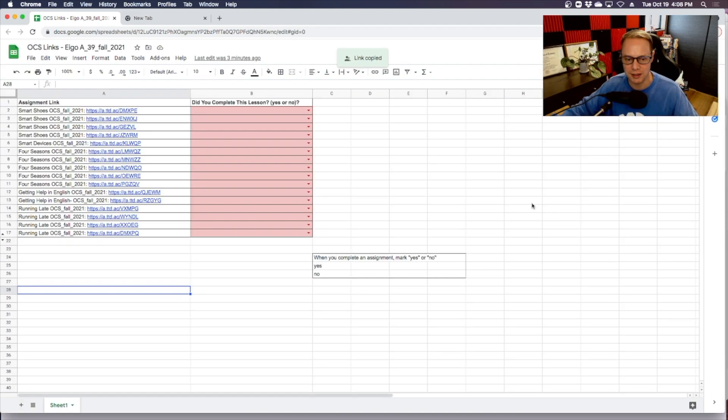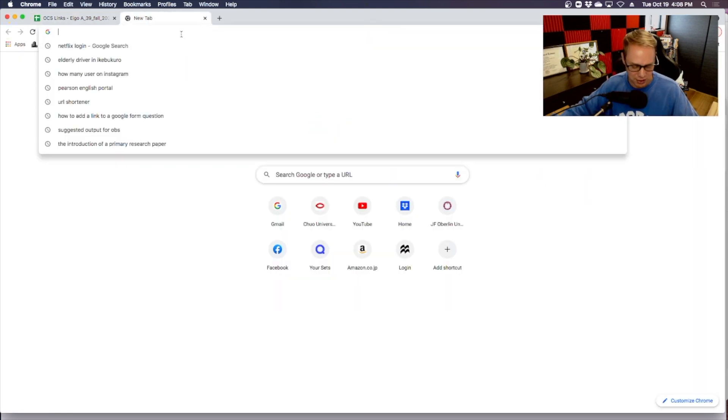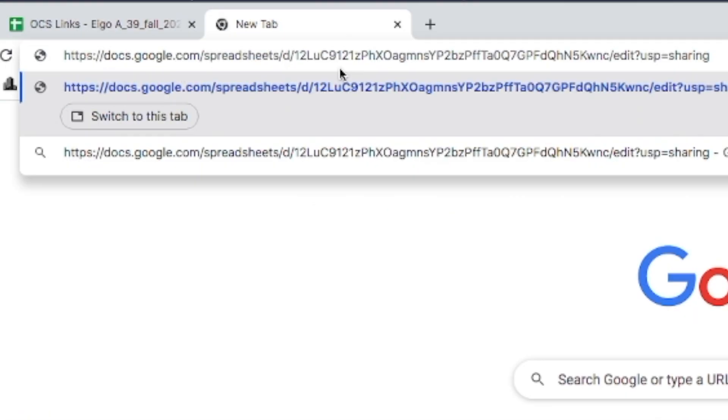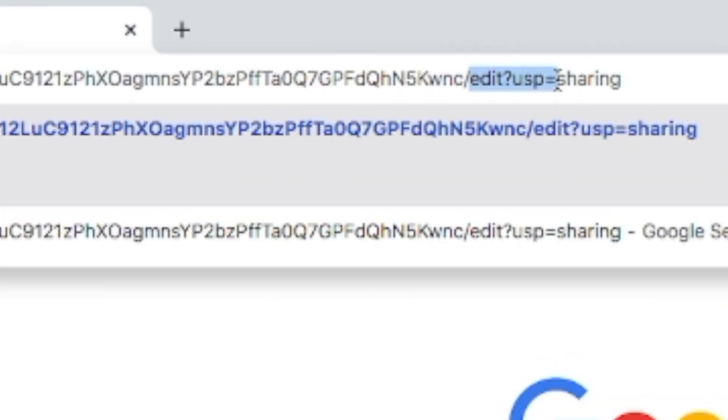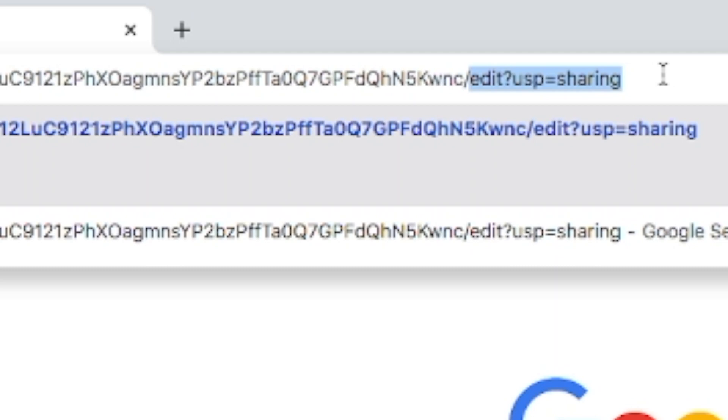Once I'm done copying that link here, I'll open it up in a new tab and I will set this one here. Now, if you look carefully where it says 'edit,' I'm going to highlight that one and I'm just going to type in the word 'copy.'